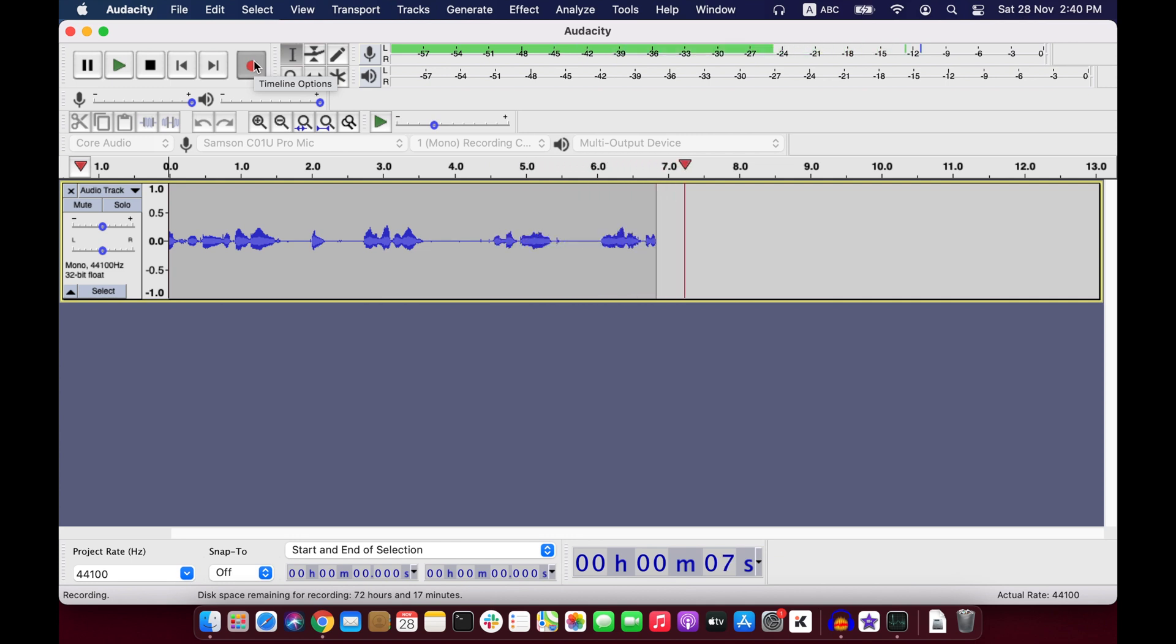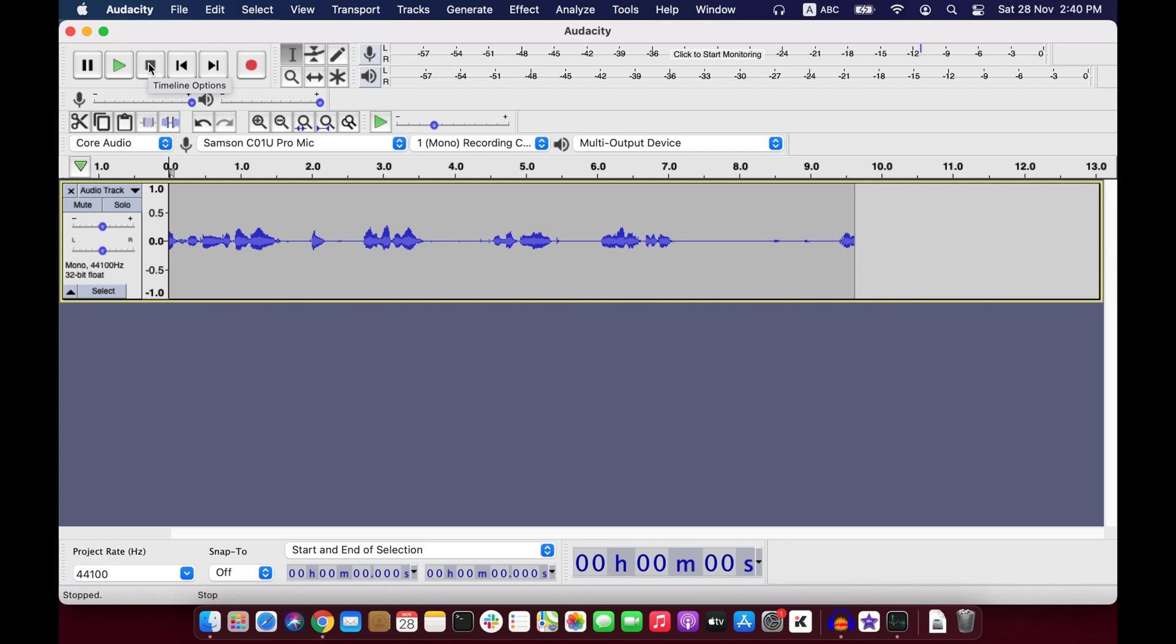So you see, it is very simple to install Audacity in macOS Big Sur. Happy audio editing. See you in the next video, bye.